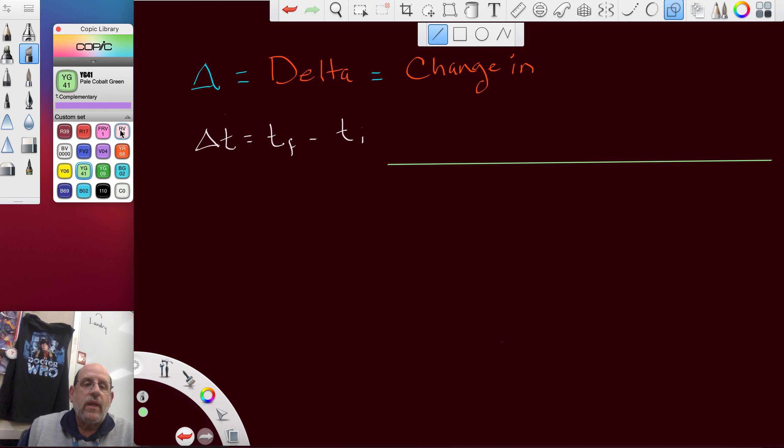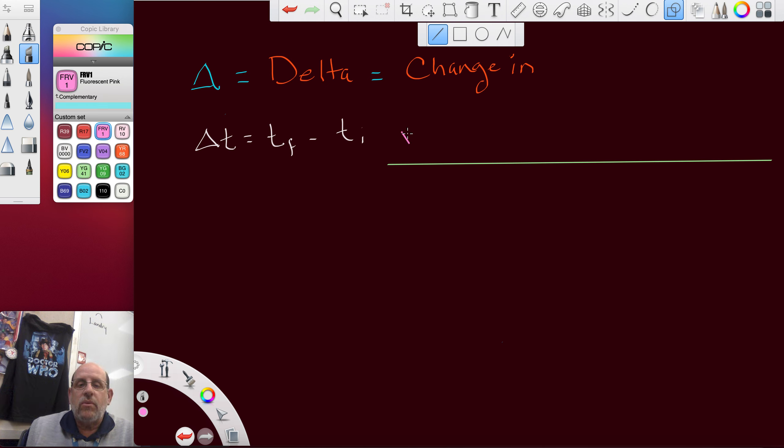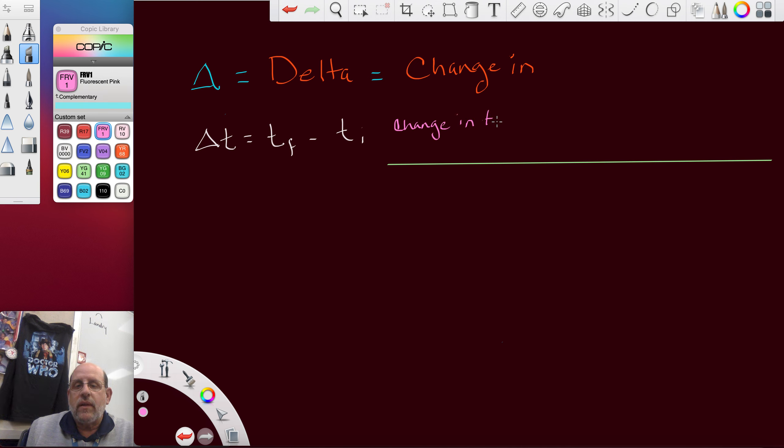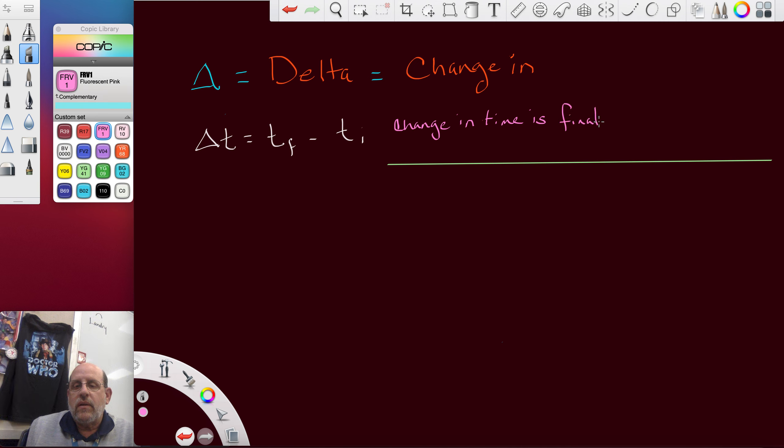You'll write change in time is, let's see, equal sign, final time minus initial time.